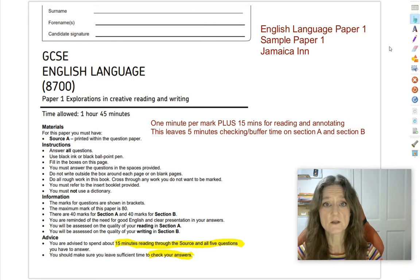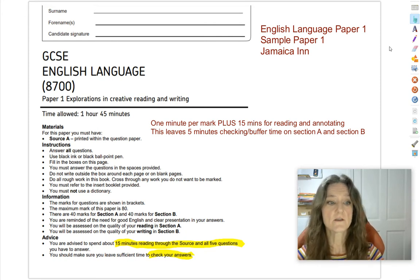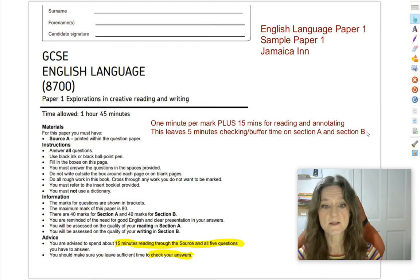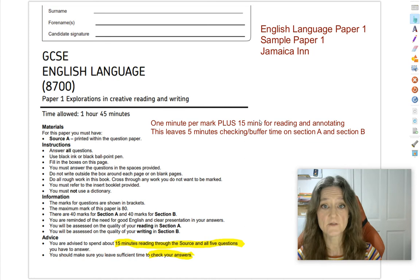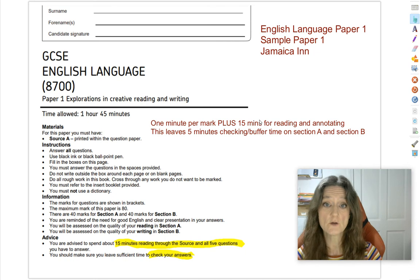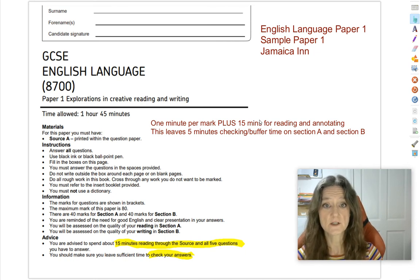So first of all let's do some revision of exam technique. Looking at the front of the paper, the time allowed for this exam is 1 hour and 45 minutes. I suggest you give yourself 15 minutes to read through the source, and inside that 15 minutes is included time to annotate for each question, time to read through the five questions, and time to re-read. The 15 minutes will be chunked — it'll probably take you about three or four minutes to read the source the first time.